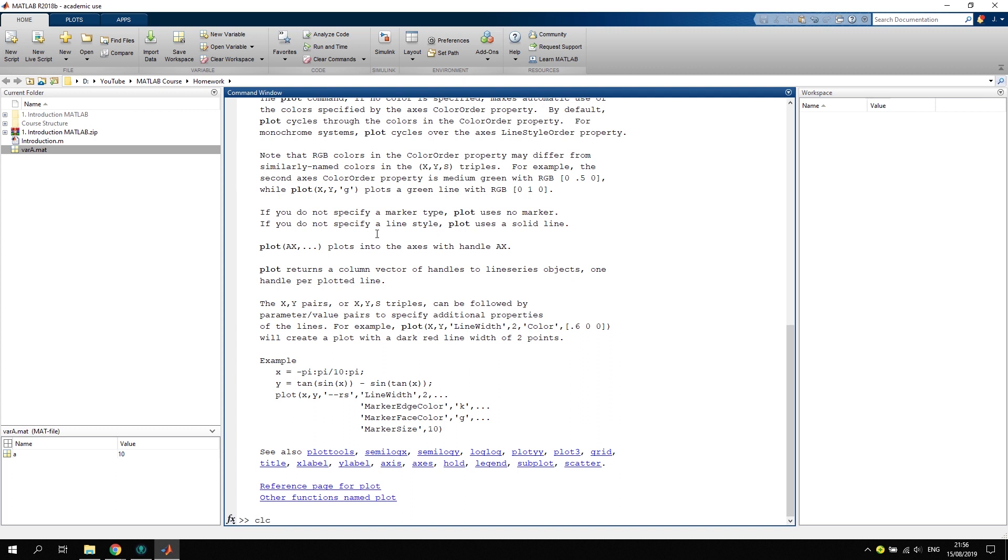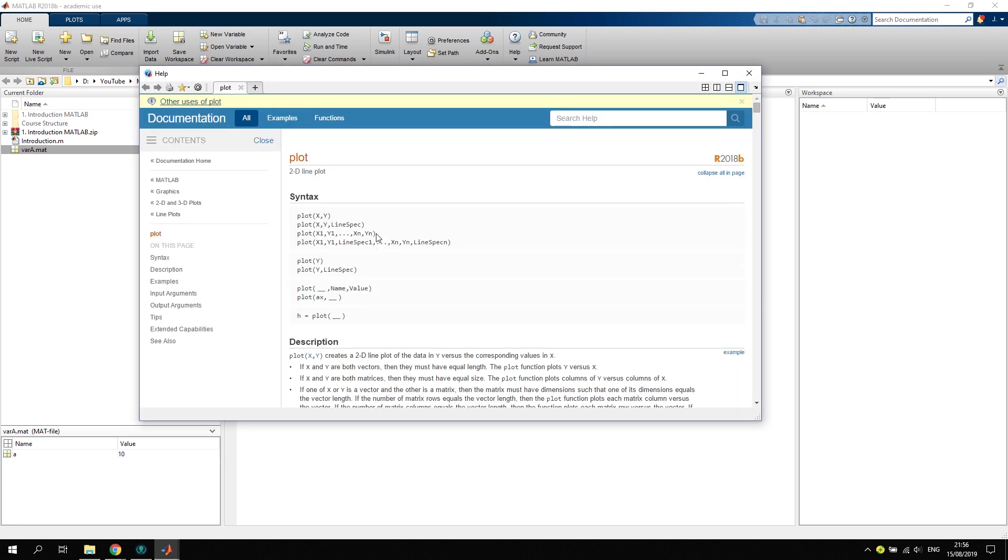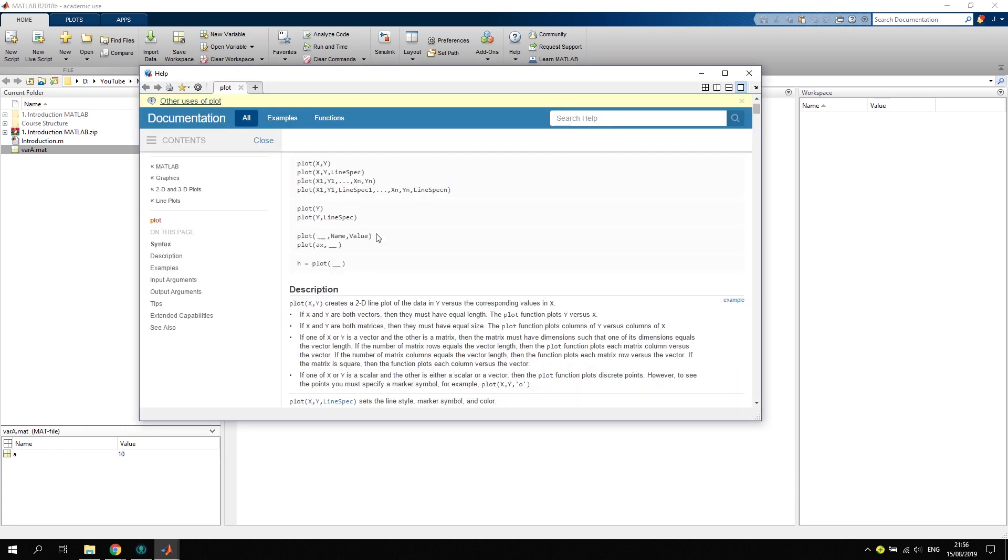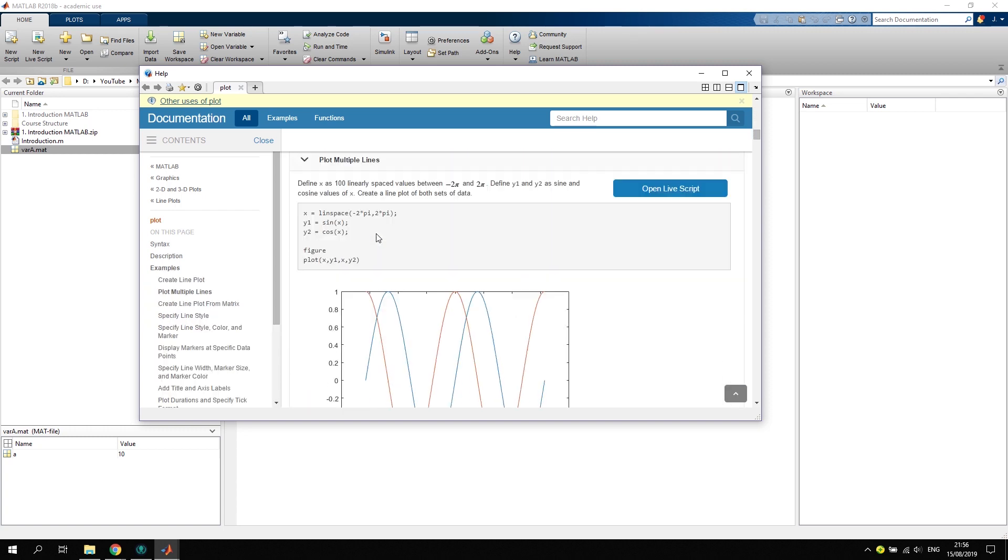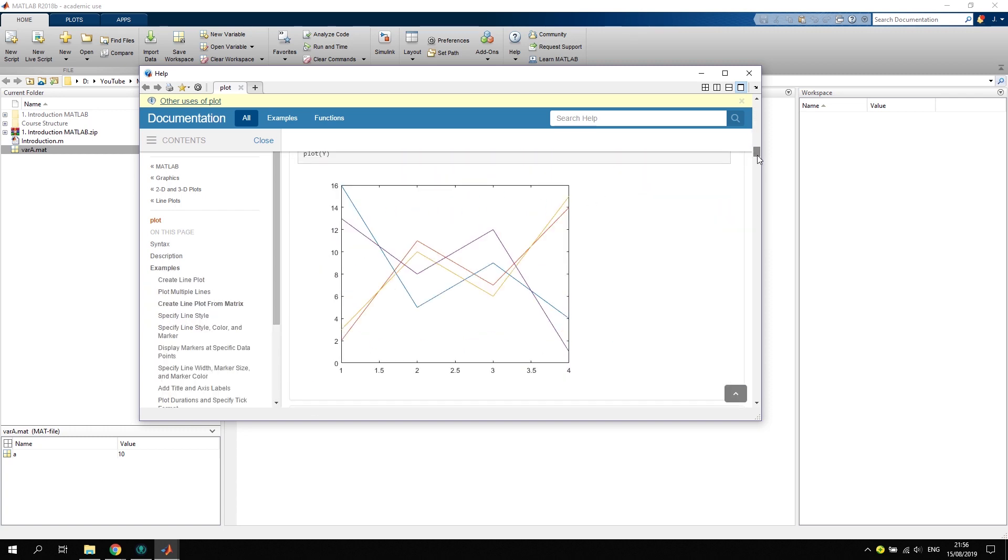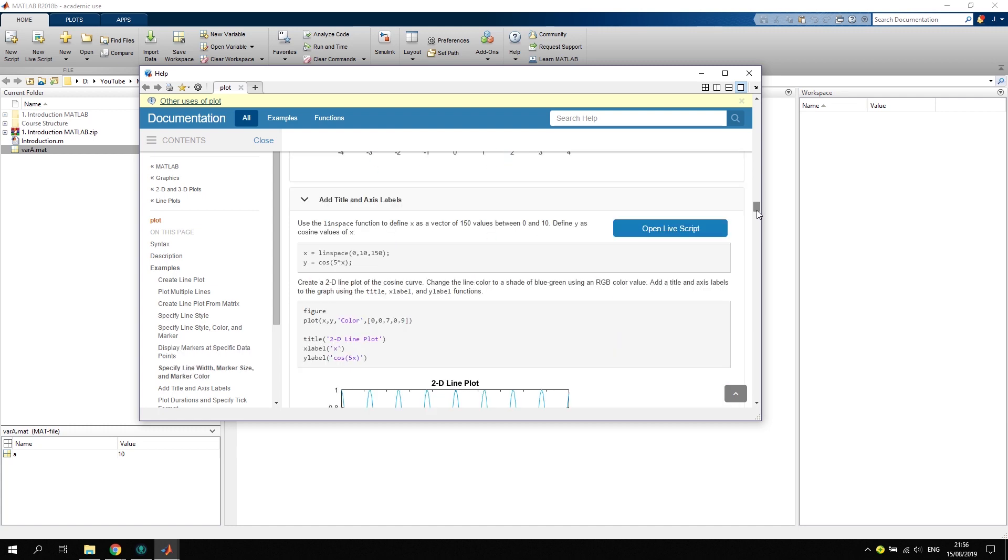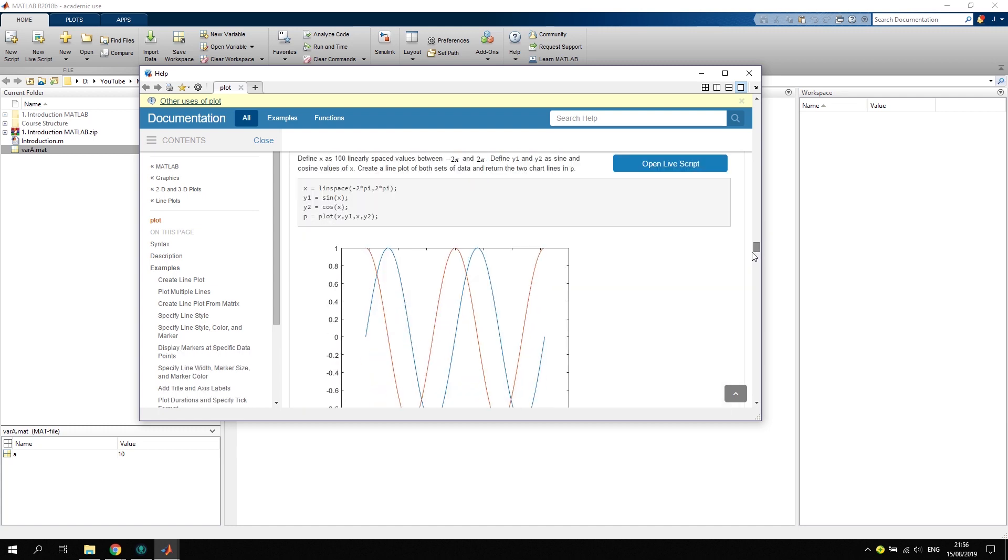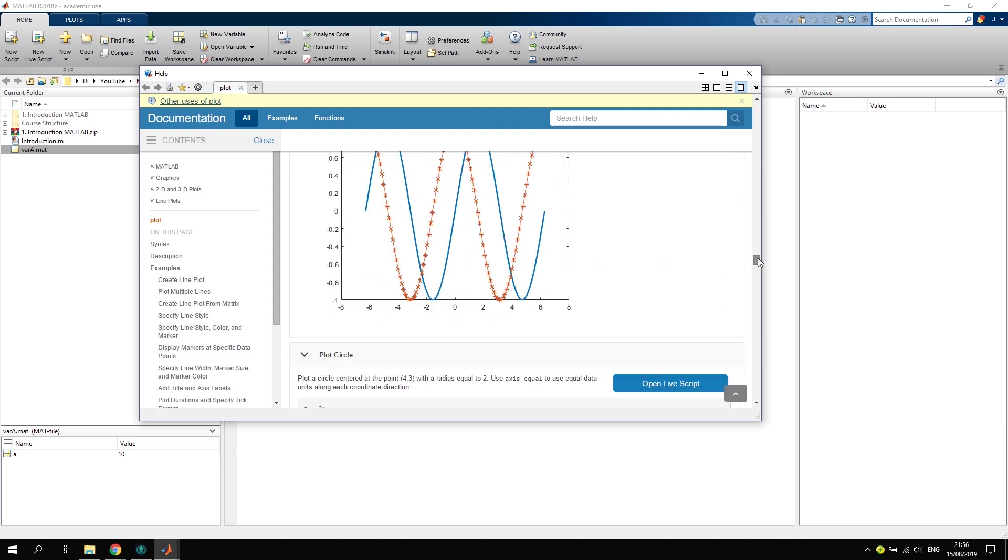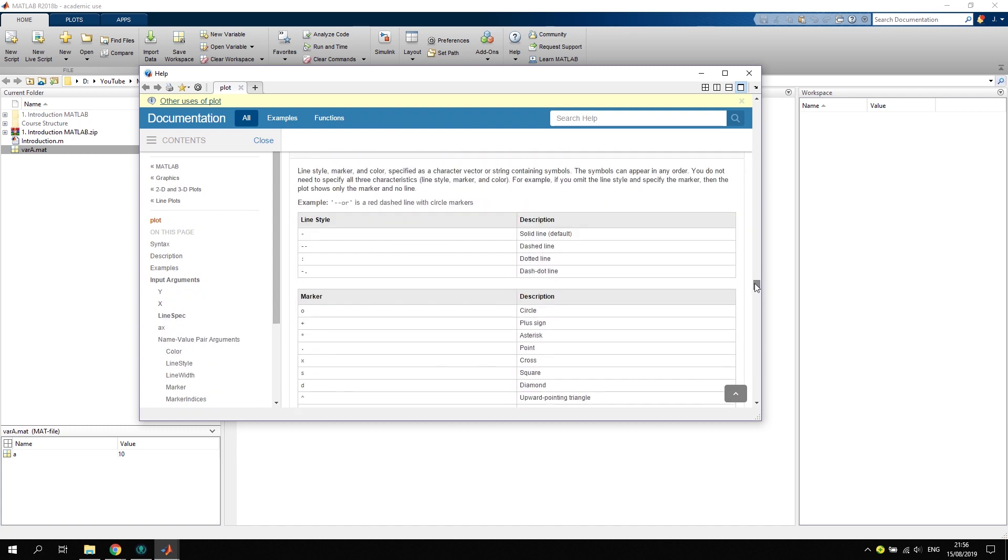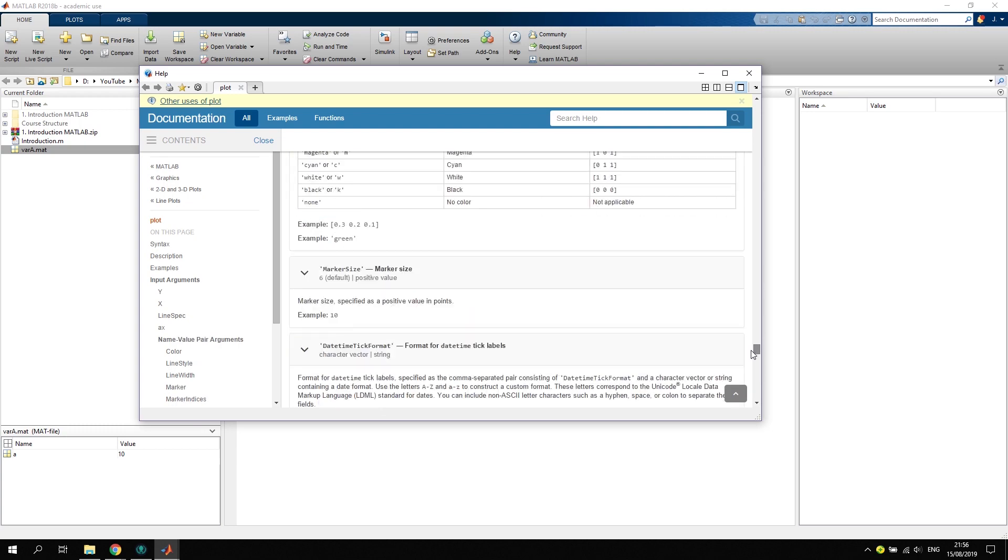We clear the command window again, and we can also do this with documentation. Let's say doc plot. This would open documentation in a separate window and is way bigger and contains much more information than the help function. So it's really up to you what you want to use. In the doc you can find basically everything.